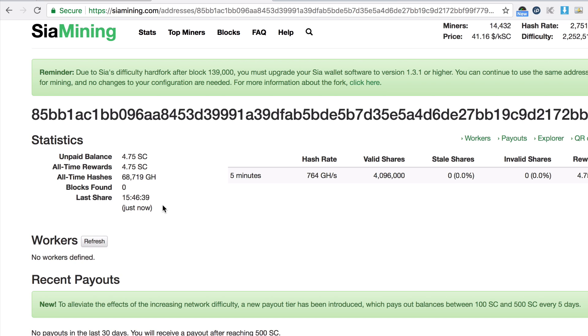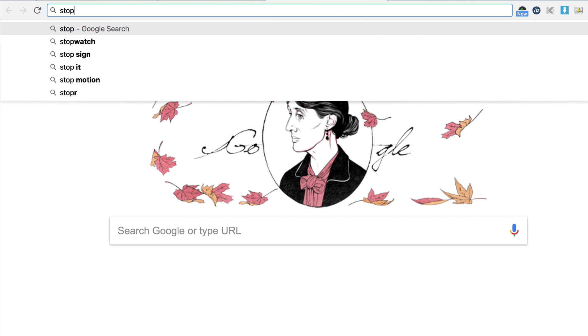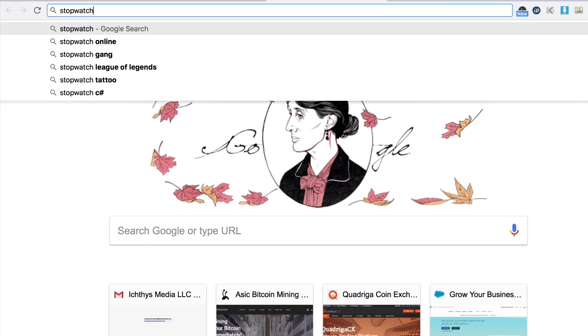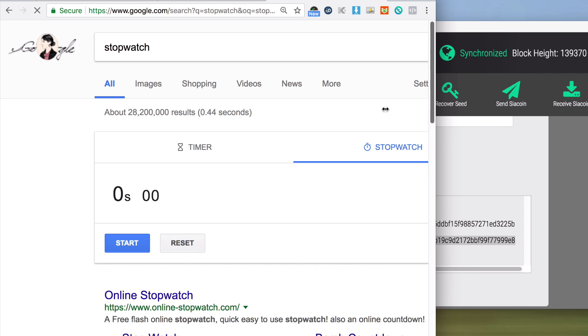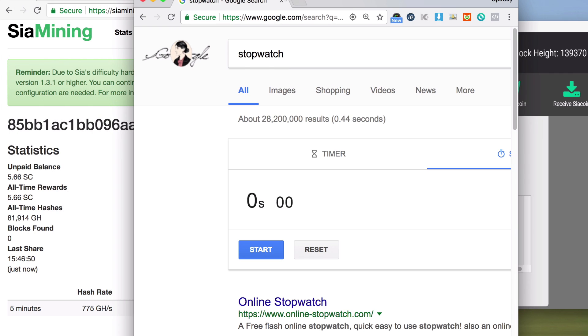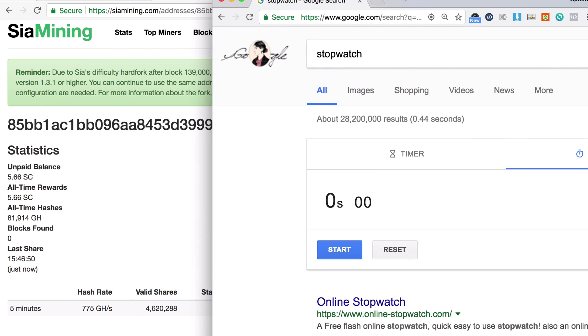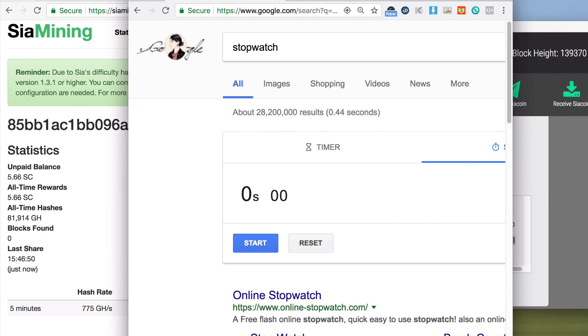So if I put some time stopwatch here and pull this out so you guys can see how much it's making per second. Pretty cool, right? Six Siacoin... seven Siacoin.